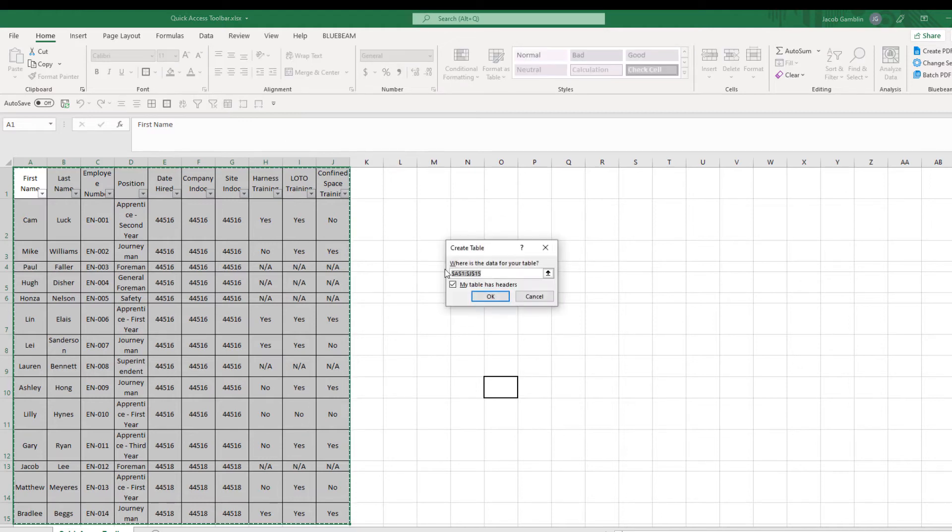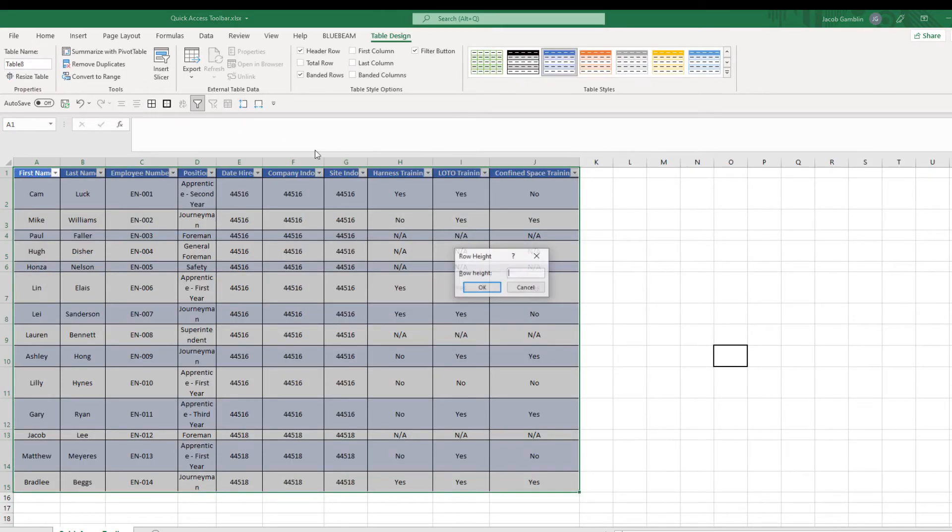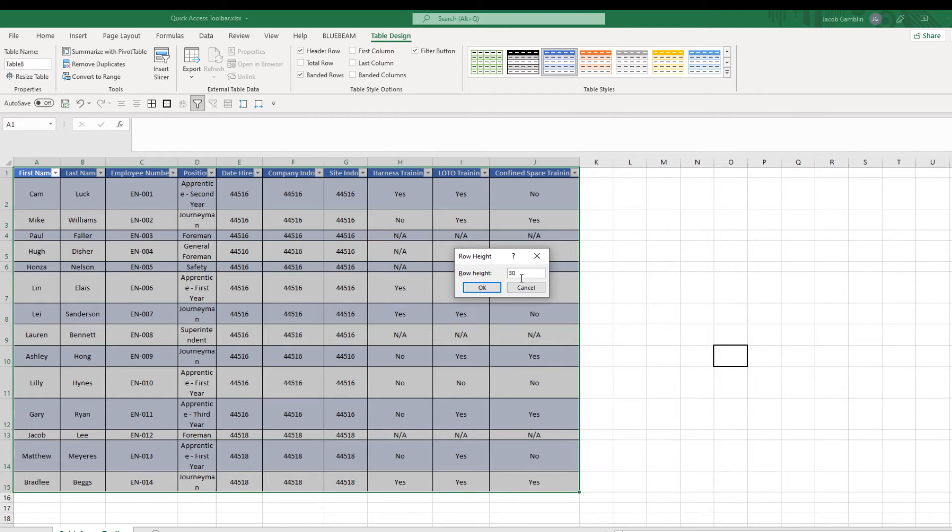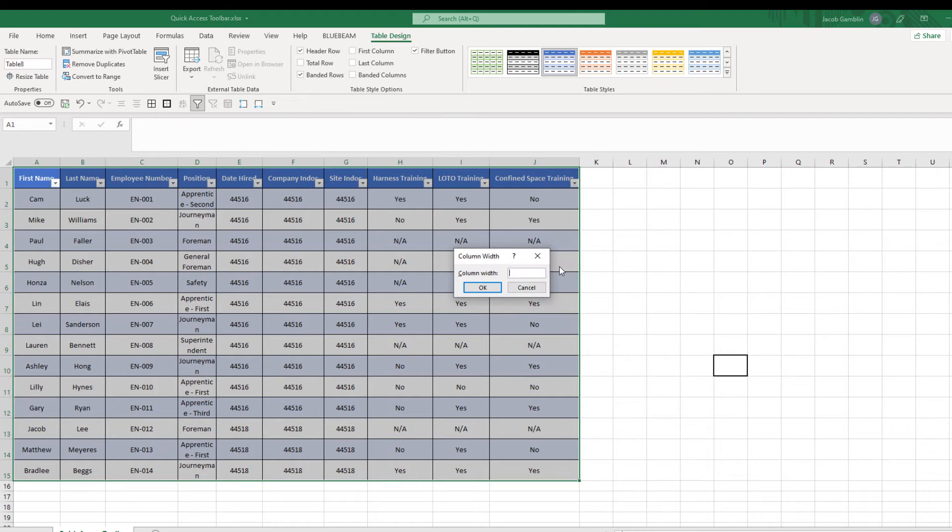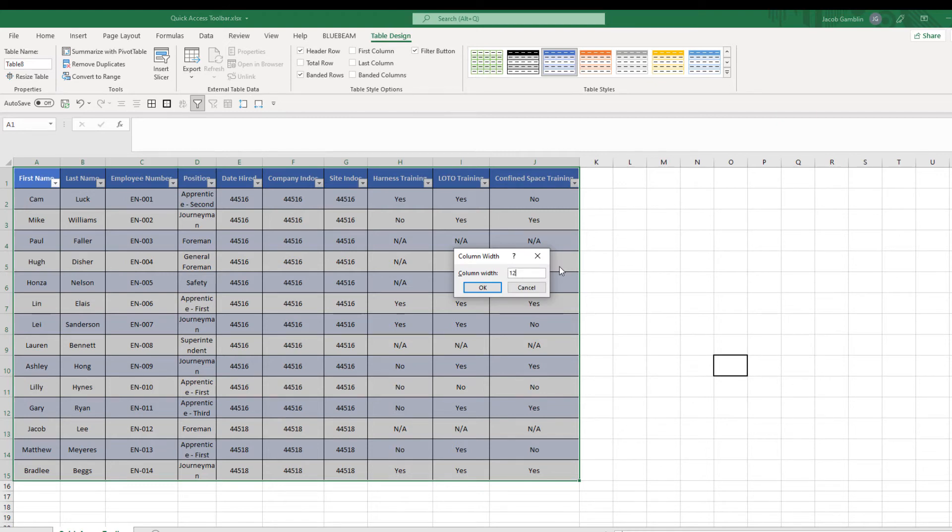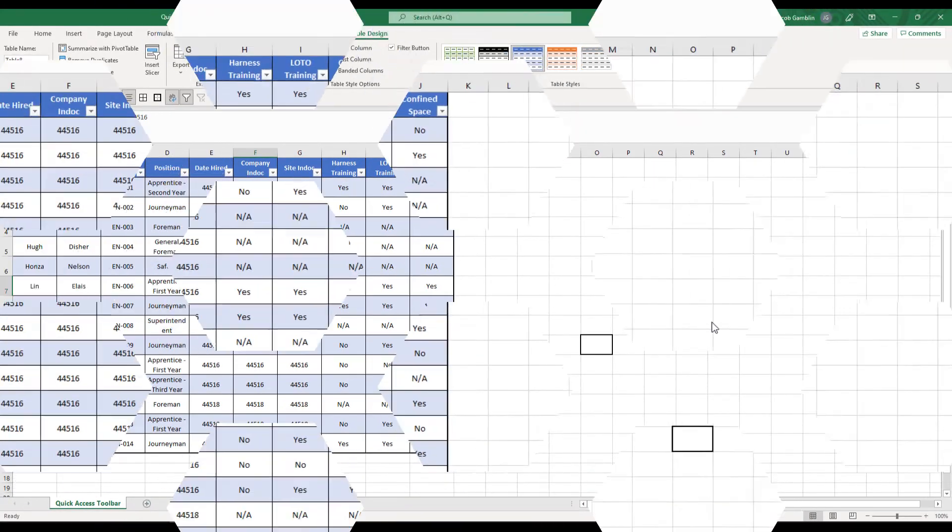Turn it into a table, adjust the row height to 30, and the column width to 12. And there you go, it already looks way better.